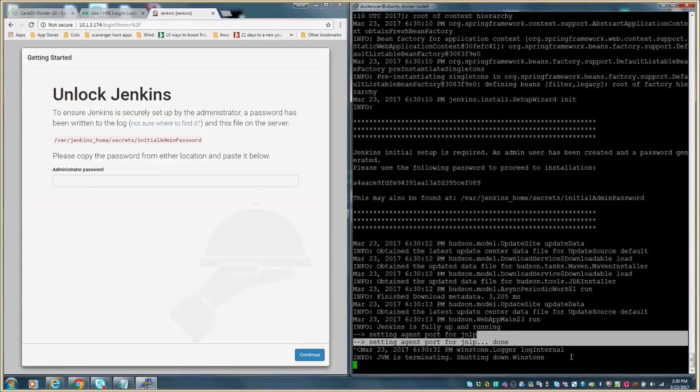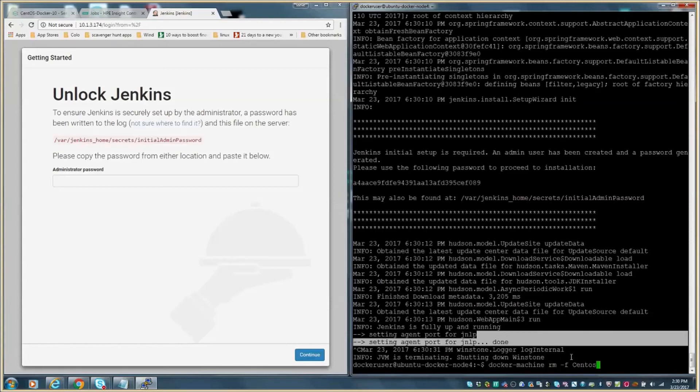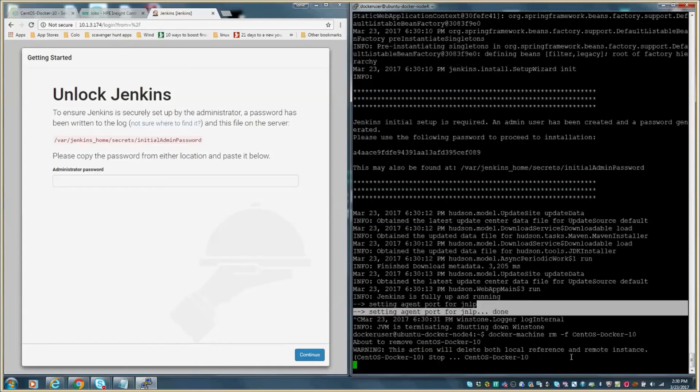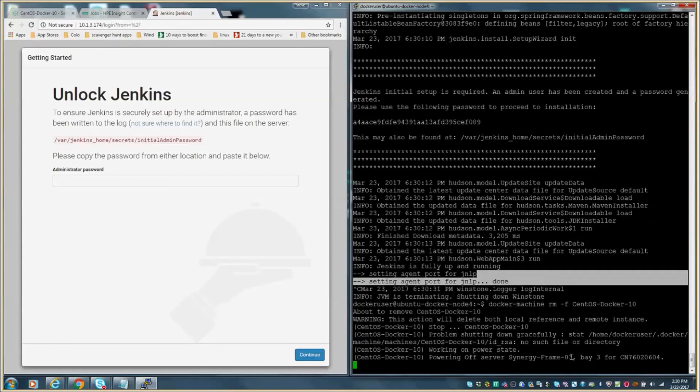As easily as we can stand up a workload using containers, we can pull them down as well. Again, showing the value of what Docker and a composable infrastructure powered by OneView and its RESTful API can provide. Once we terminate the application from running, we execute the Docker machine command with the RM option to remove the container and the dash F to force the removal. This essentially will remove the physical host and return the resources back to the resource pool. You can see from the command line that the power state is set on the host and it starts to remove the OneView server profile.